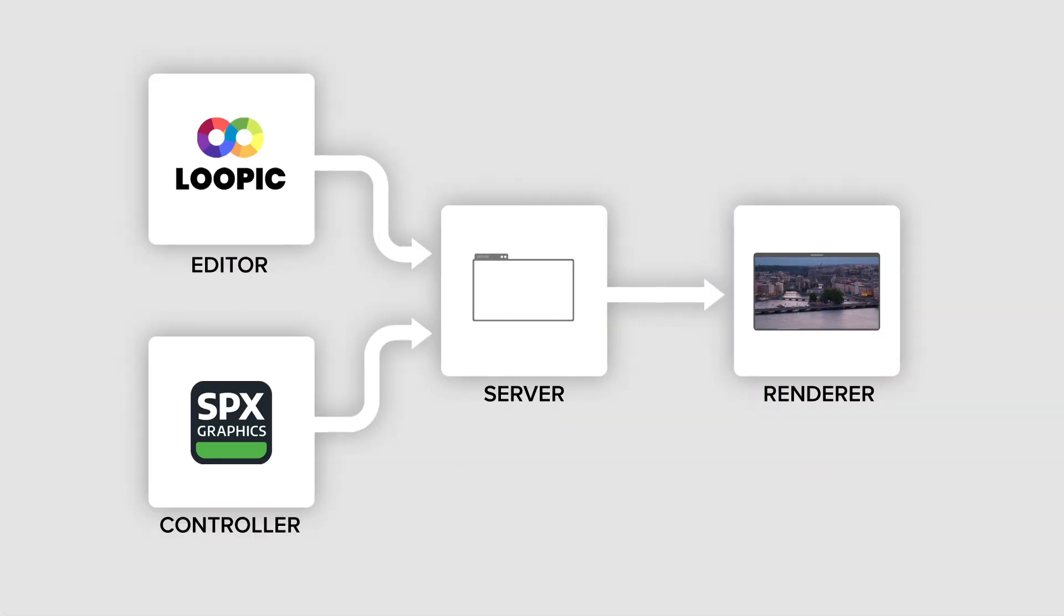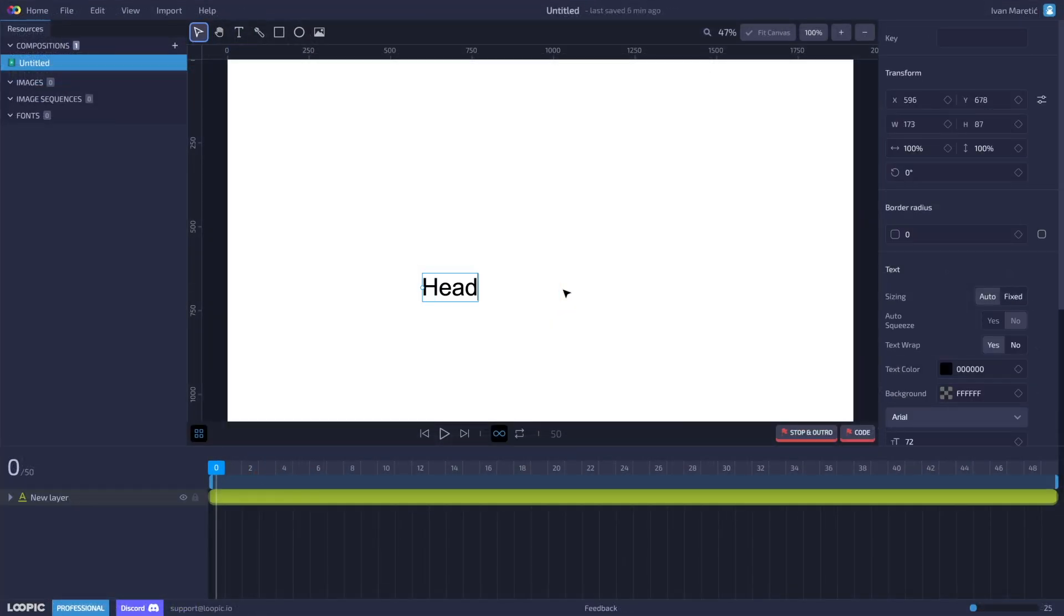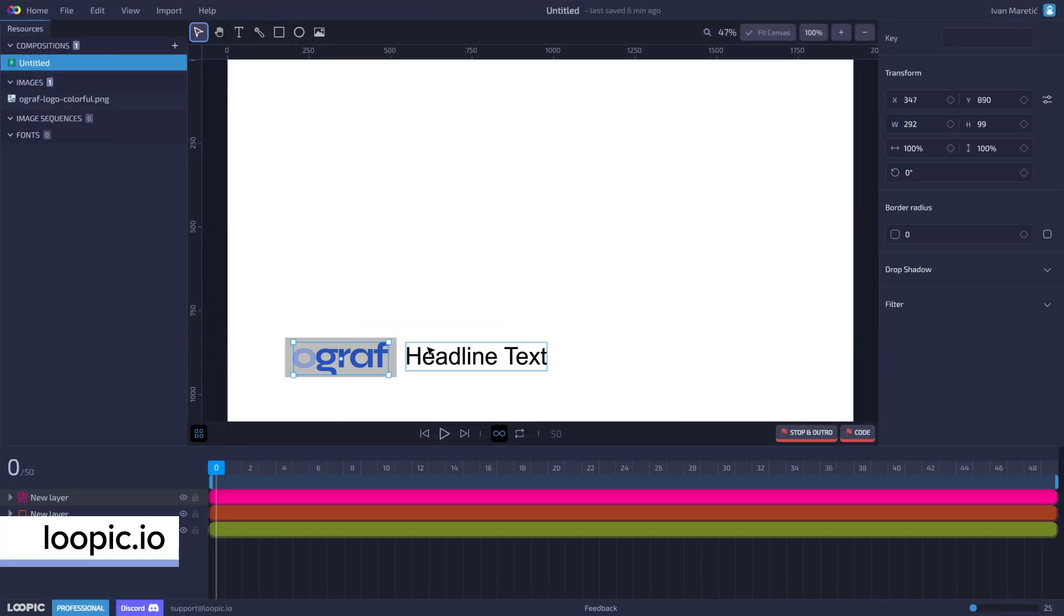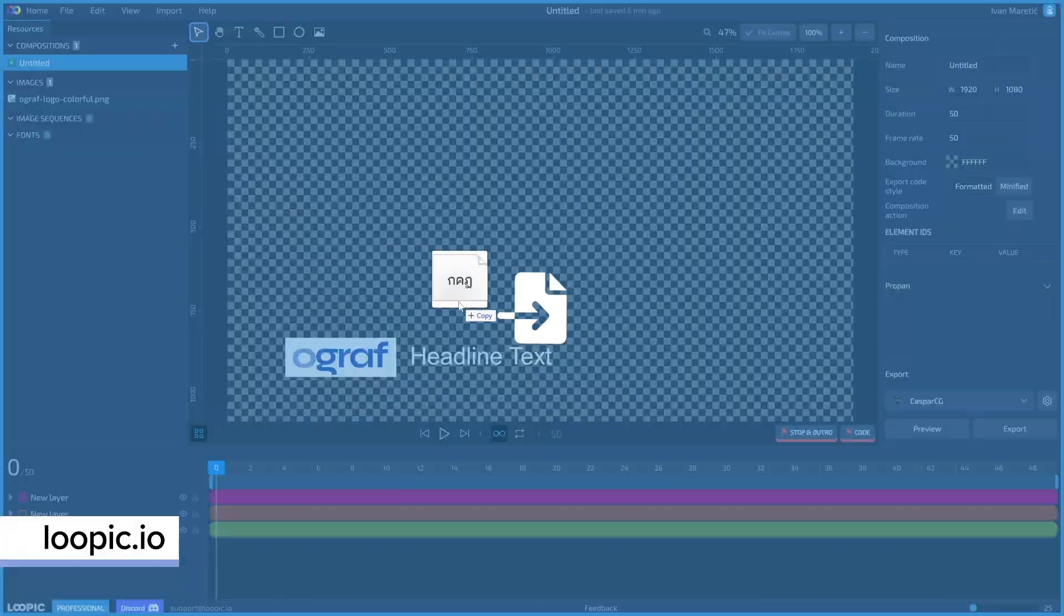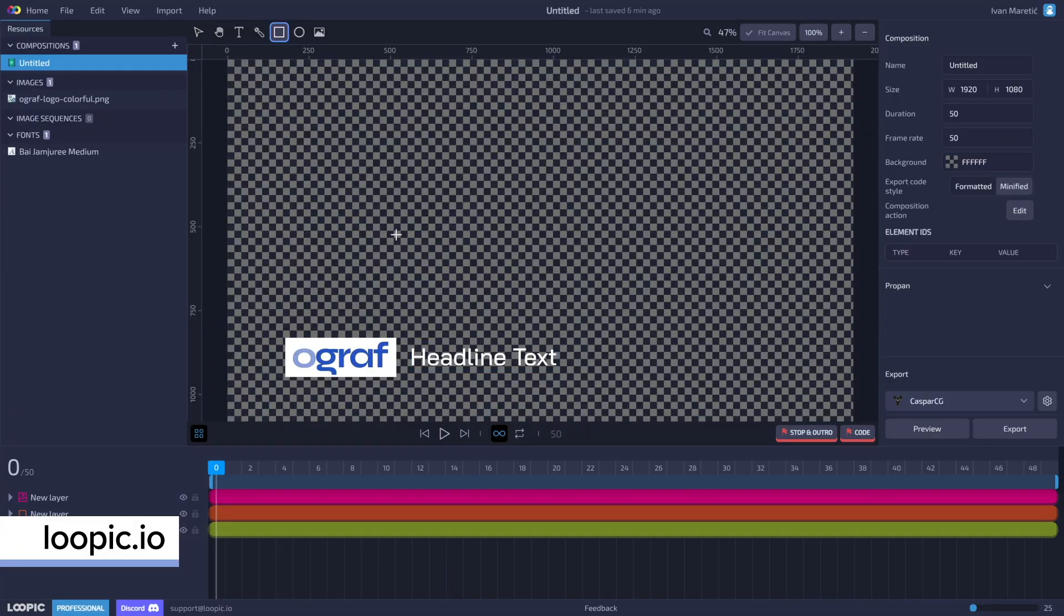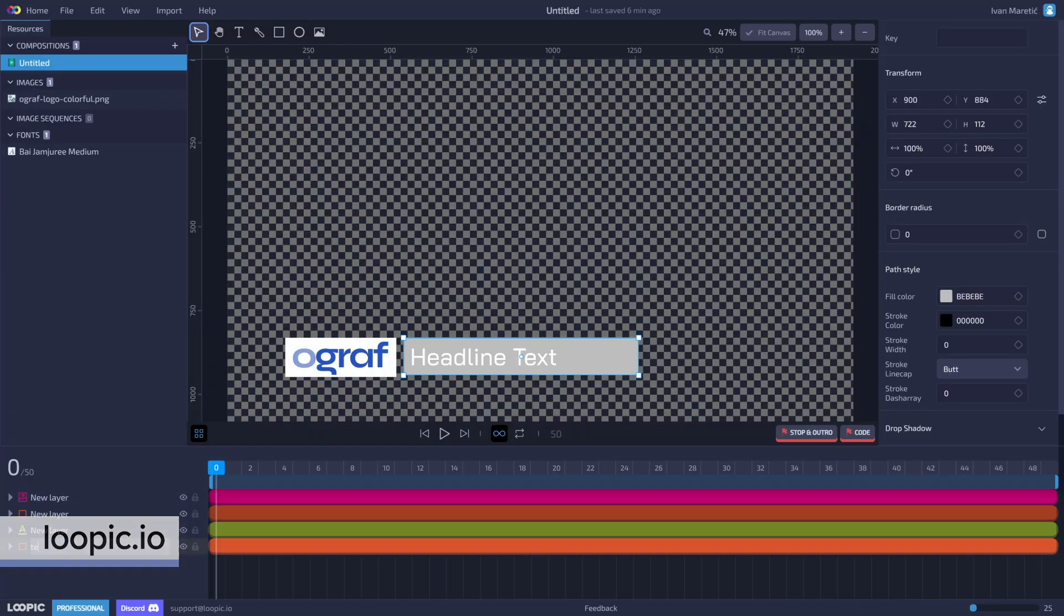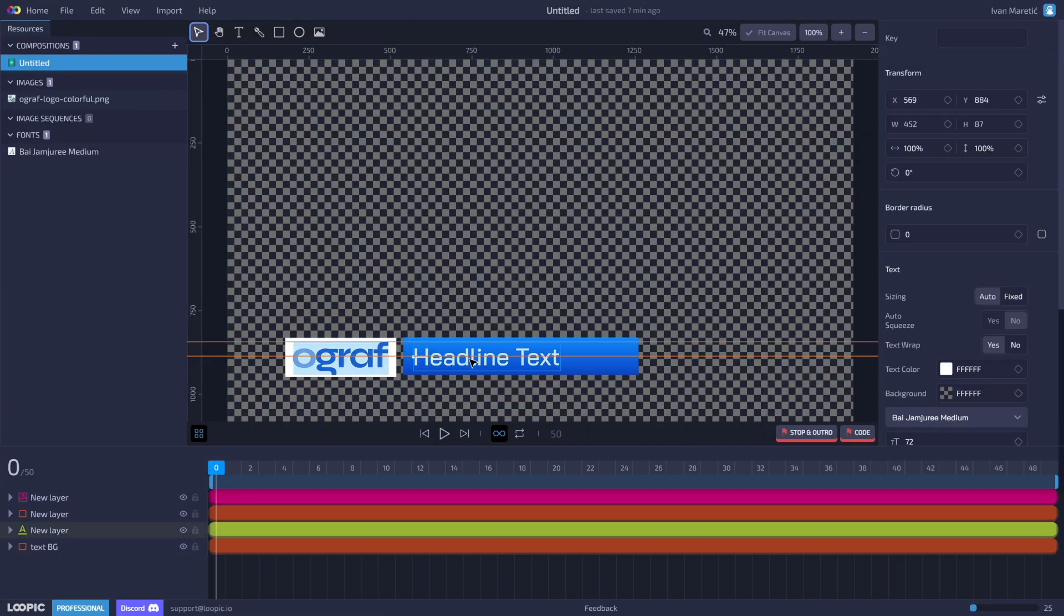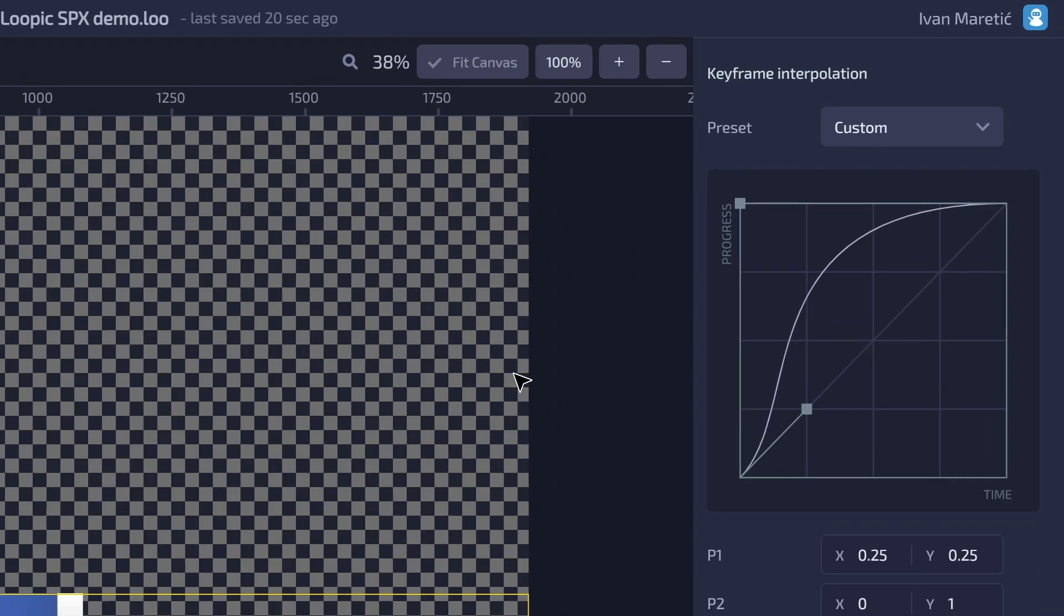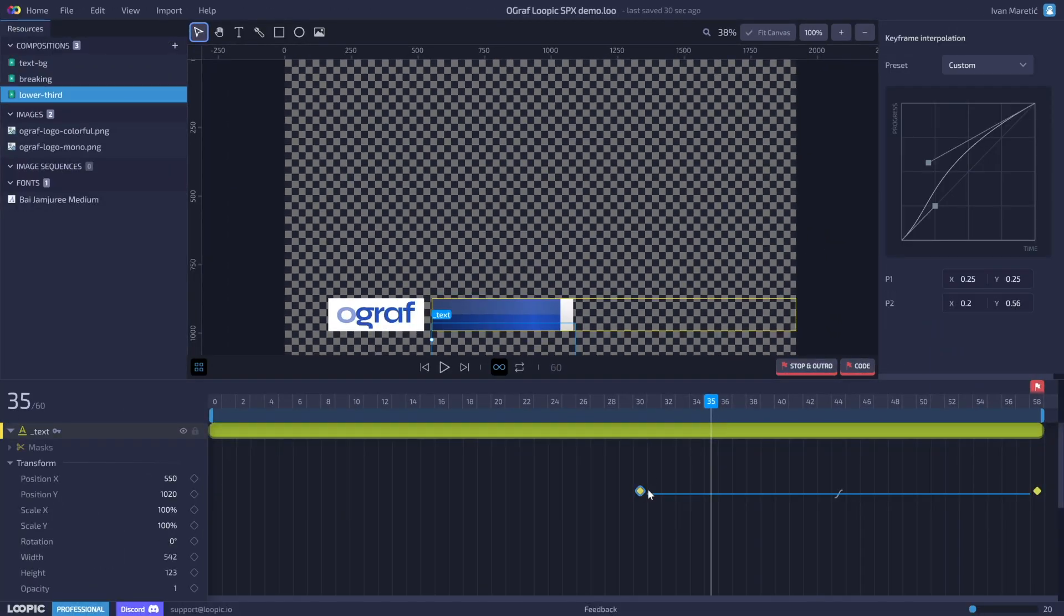We'll first go into Loopic, a web-based tool tailored specifically for HTML graphics creation. In here, we can design, animate, and script graphics using a familiar set of tools like drawing, text, masking, and keyframing.